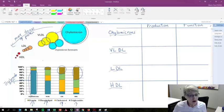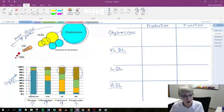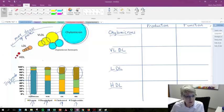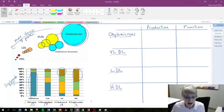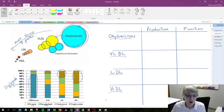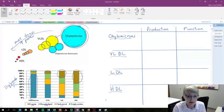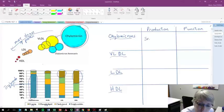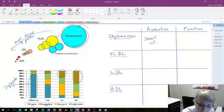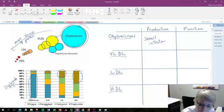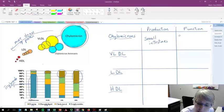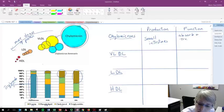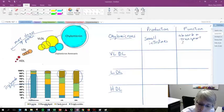If we also think about where they're produced and their function, again, we can relate that back to their risk for cardiovascular disease. Chylomicrons are produced in the small intestines. Its function is to absorb and transport food fats.